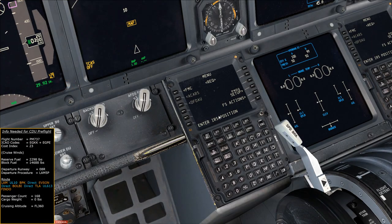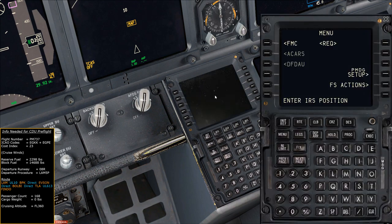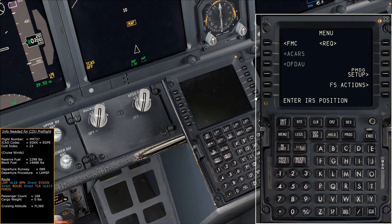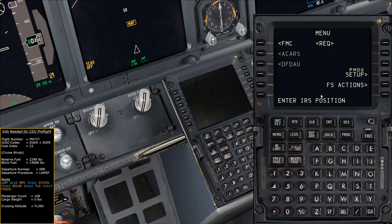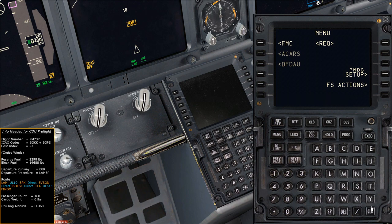Okay, here we are back in the plane. I'm going to pop the CDU out so it's a bit easier to see and read. At the moment we've got a message on the CDU which says 'enter IRS position' — we'll address that in a moment. We can clear that message by hitting the clear button in the bottom right corner.